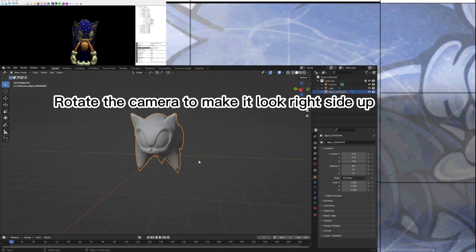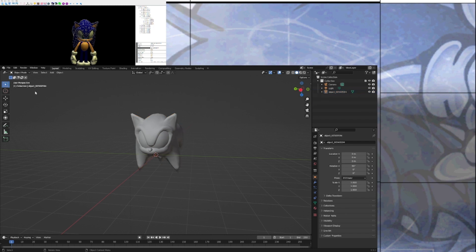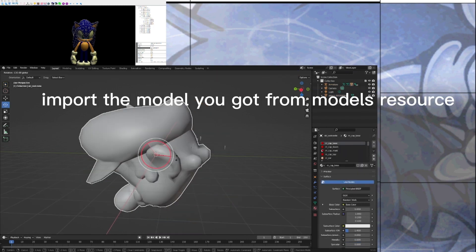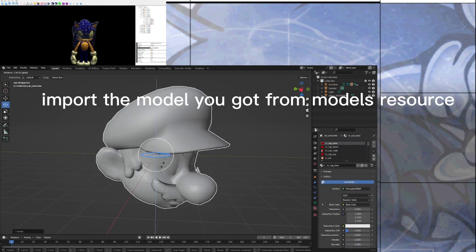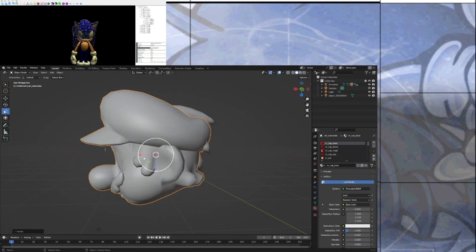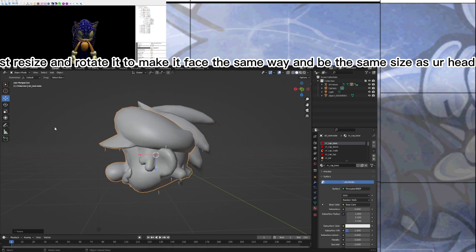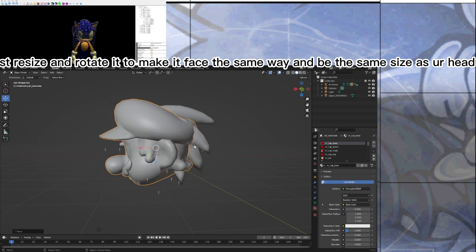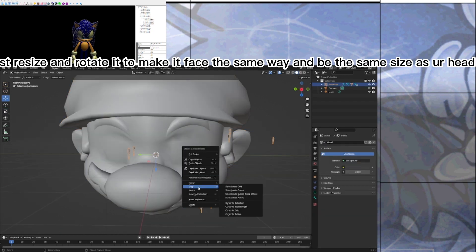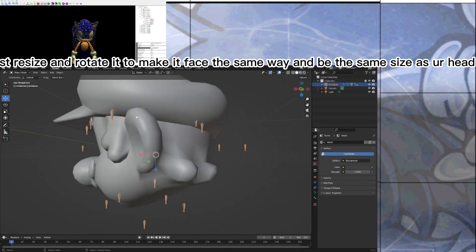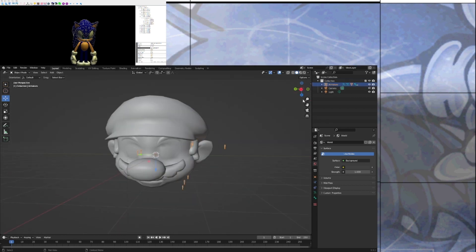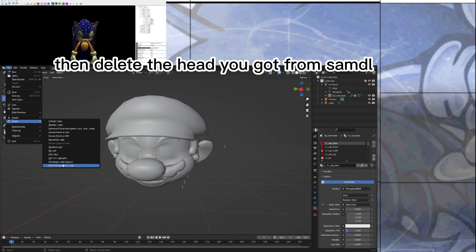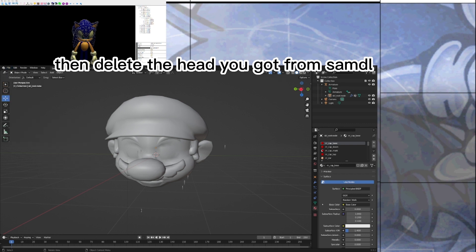Rotate the camera to make it look right-side up. Import the model you got from model's resource. Adjust for size and rotate it to make it face the same way and be the same size as her head. Then delete the head you got from SADX.